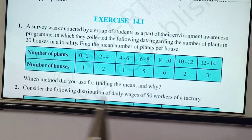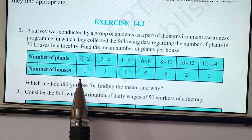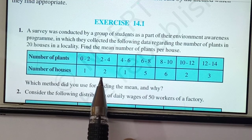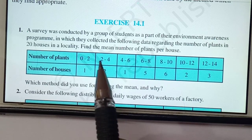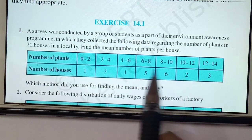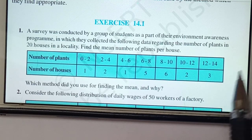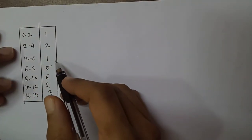The number of plants data is given: in 0 to 2 range, the count is 1 house; 2 to 4 plants, there are 2 houses; 4 to 6 plants, there was 1 house. For 12 to 14 plants, the number of houses is 3. So this is the given data, and we have to find the mean.